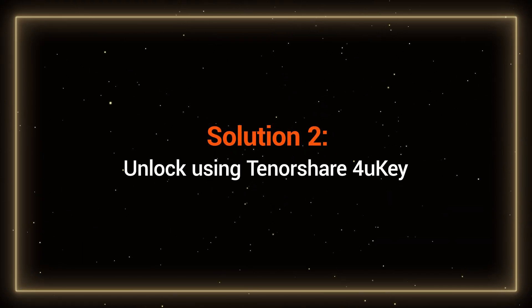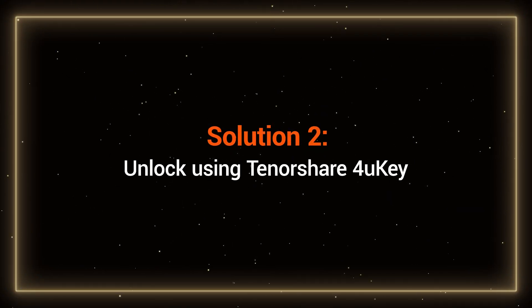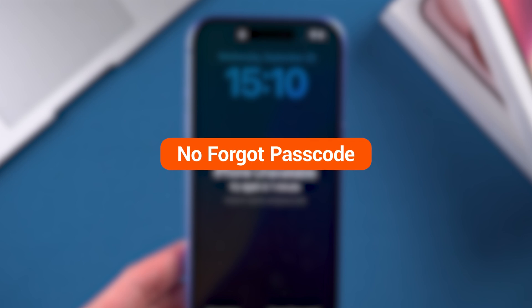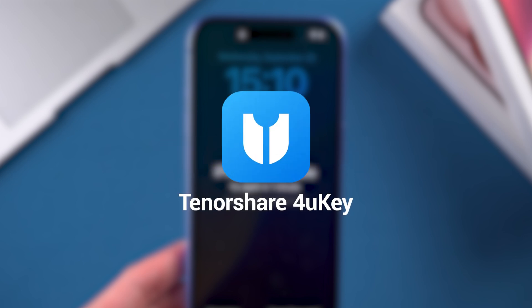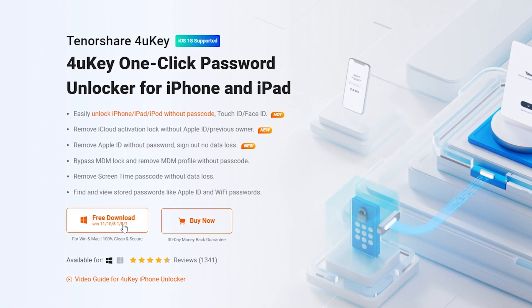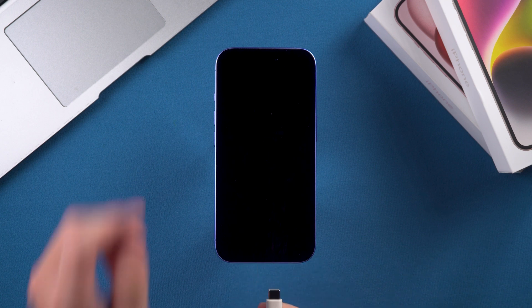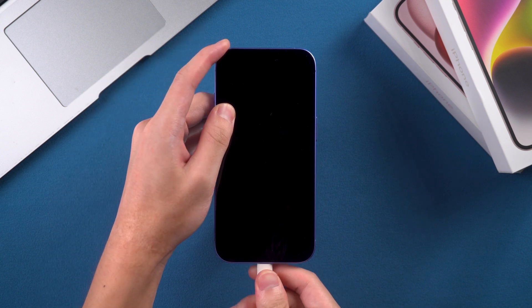Solution 2: Unlock using Tenorshare 4uKey. If your iPhone doesn't allow you to use the Forgot Passcode option, there's an even quicker and easier method — Tenorshare 4uKey is a great choice. You can download 4uKey from the link in the video description. First, connect your iPhone 16 to your computer.